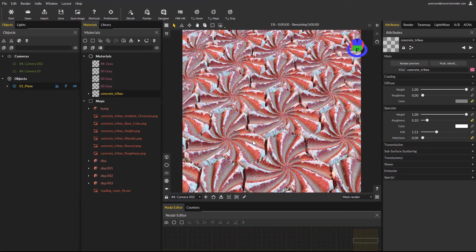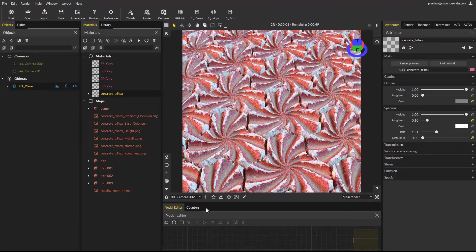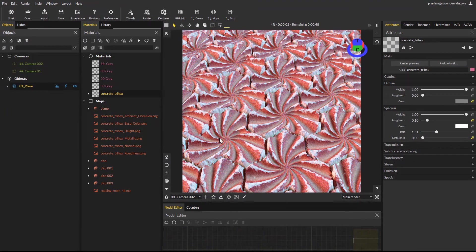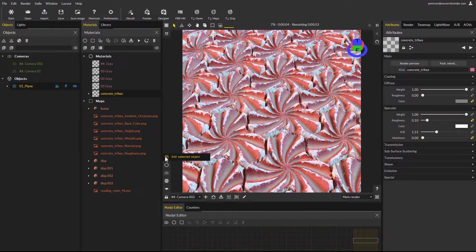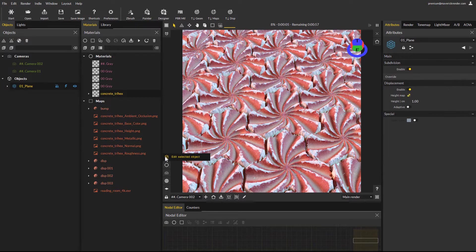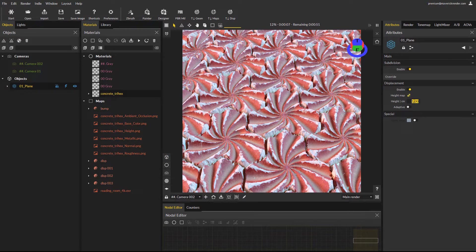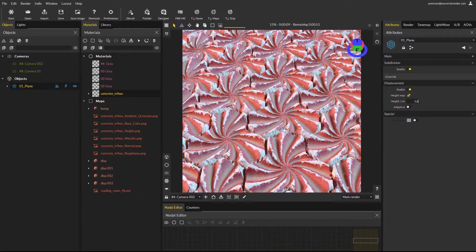You can quickly go to the object parameters using the edit object button, at the bottom left corner of the render window. We will lower the height a little, to 0.6 for example.